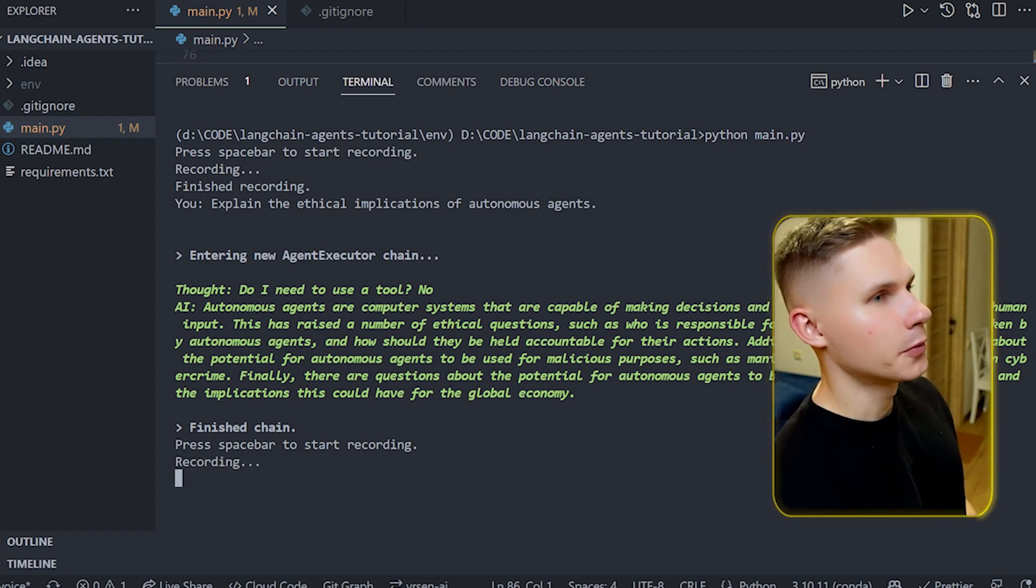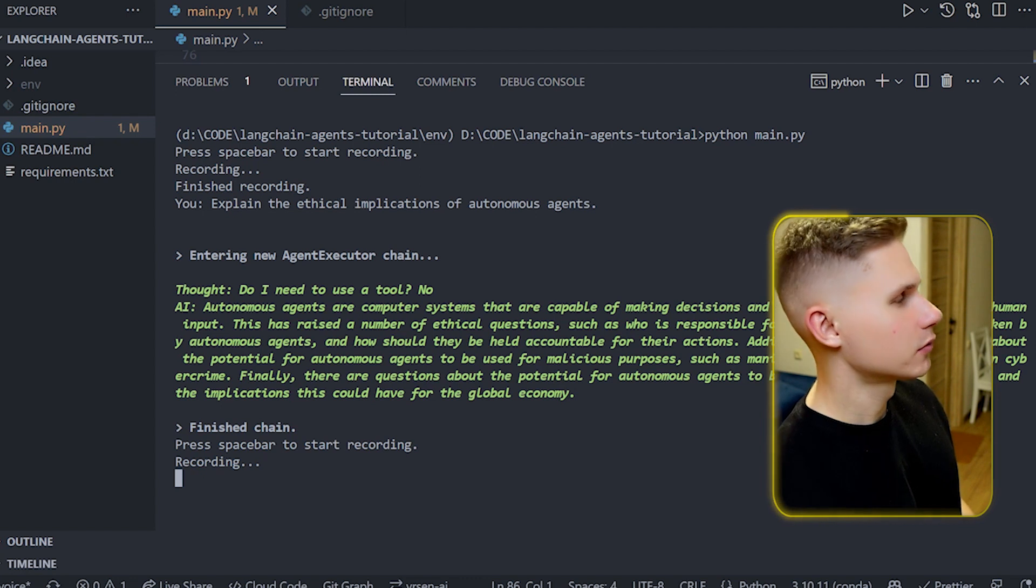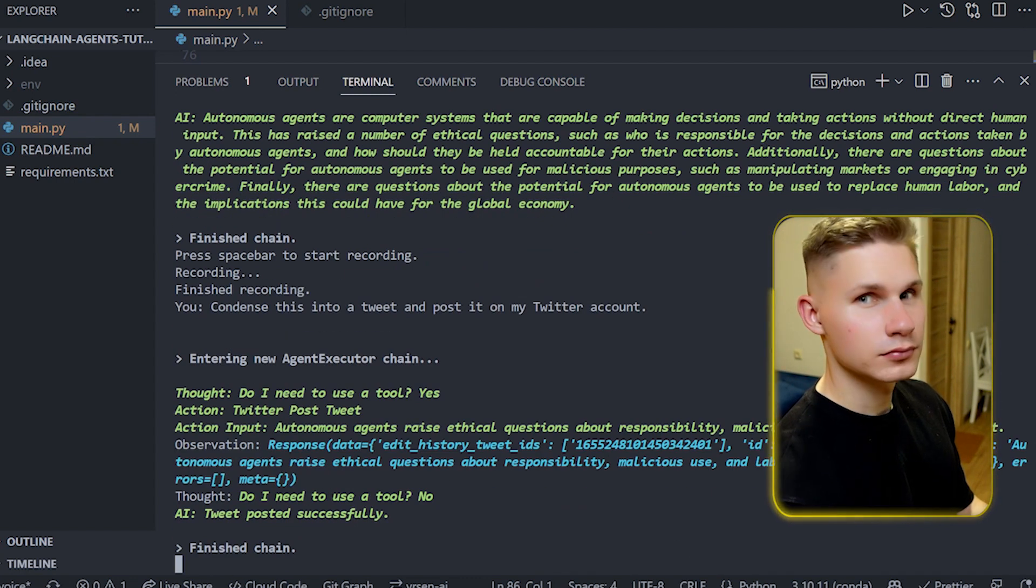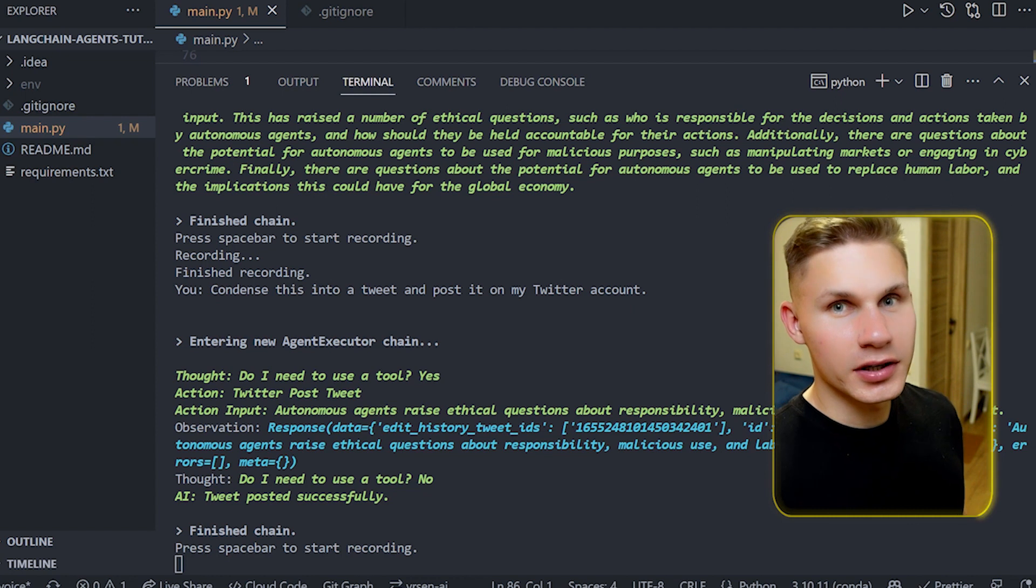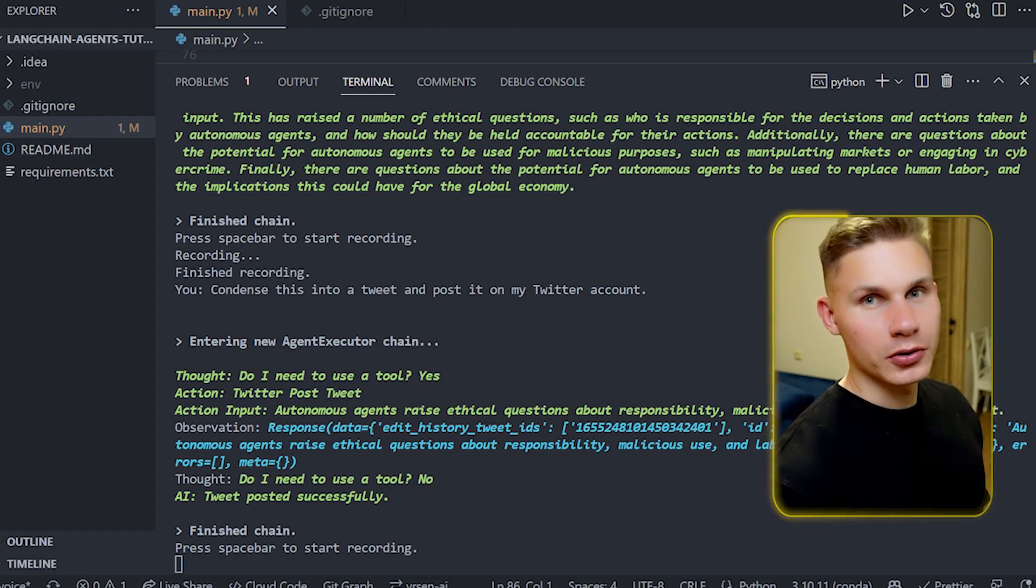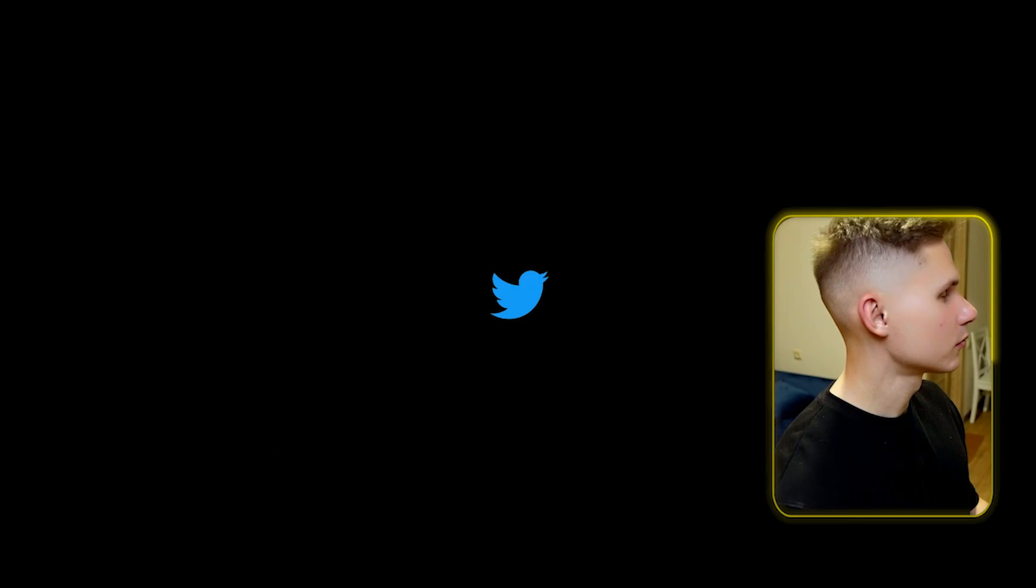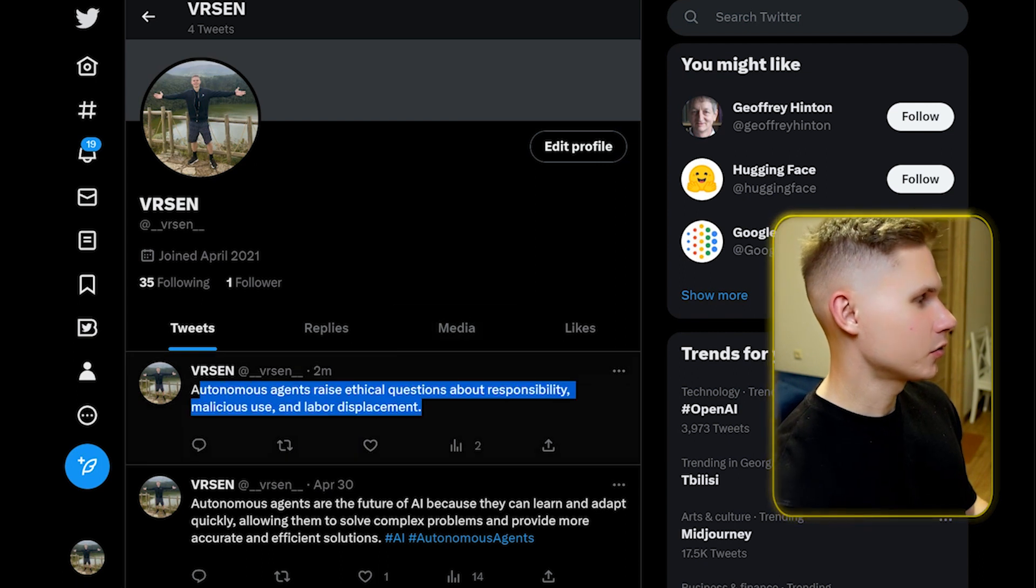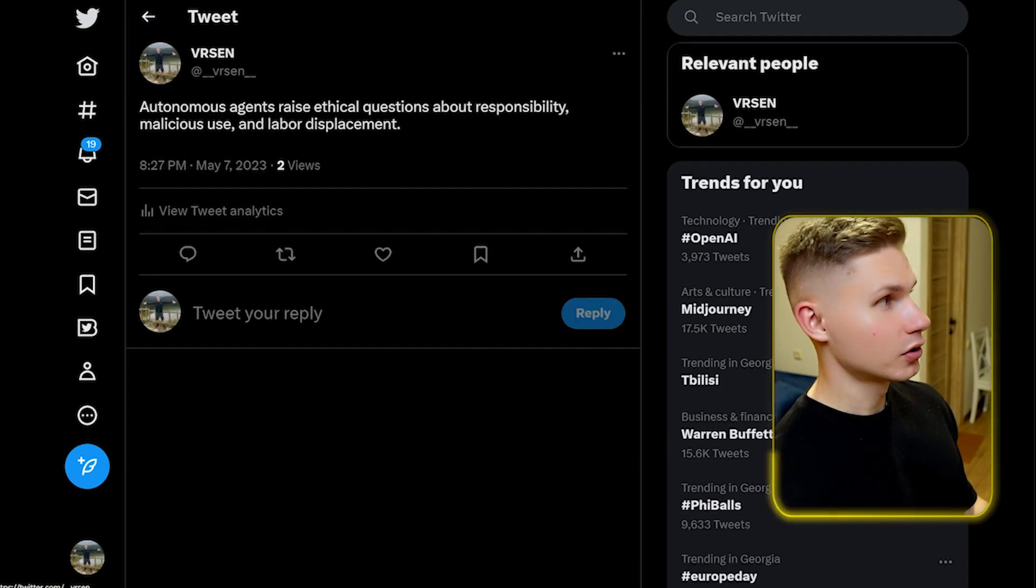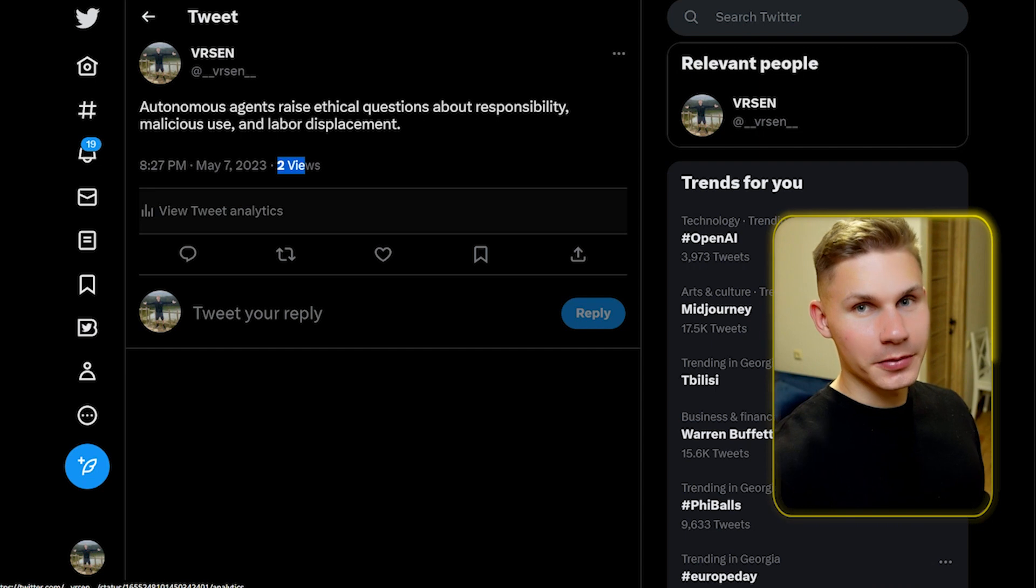Condense this into a tweet and post it on my Twitter account. Tweet posted successfully. Cool so it says that it actually posted the tweet, let's see if it appeared on my feed. Yes so it already appeared on my timeline and as you can see it already has two views, so feel free to subscribe in the description.